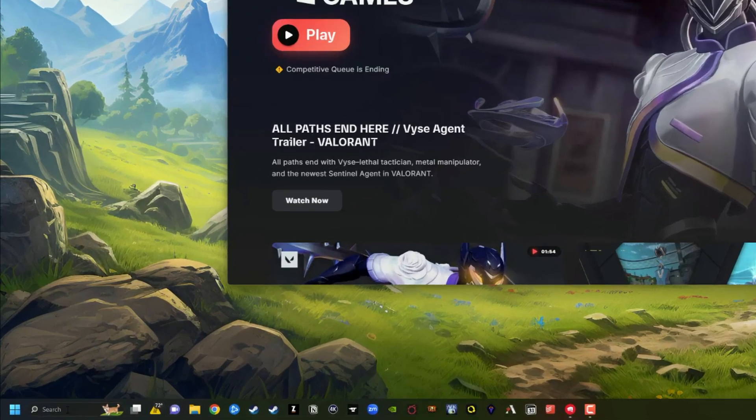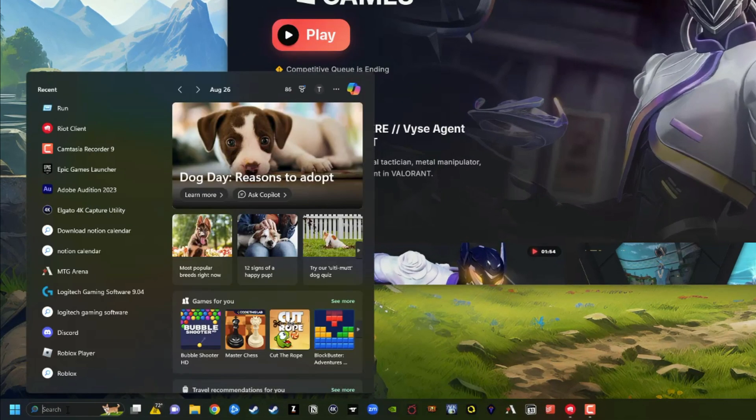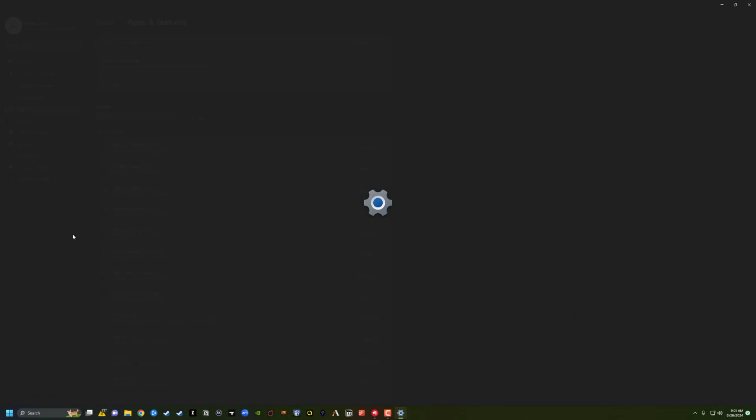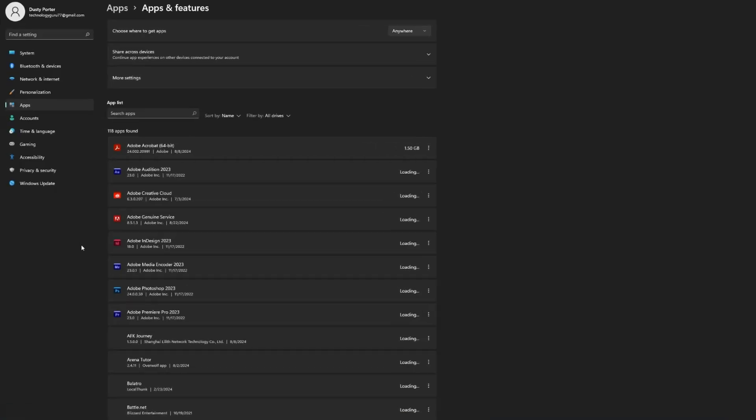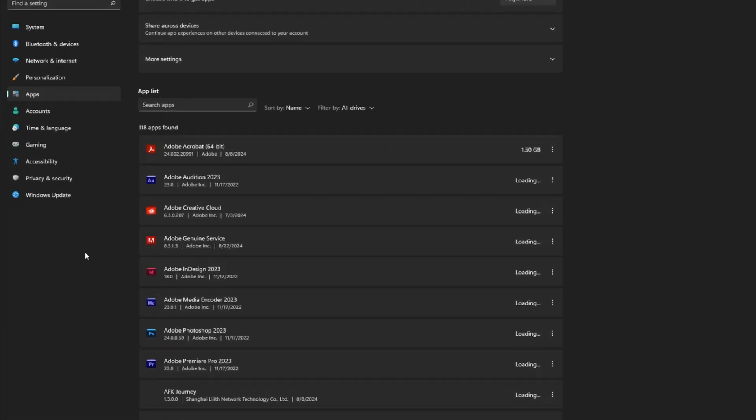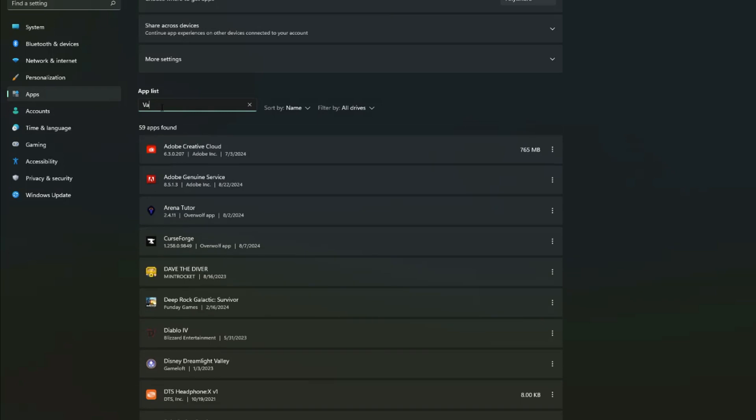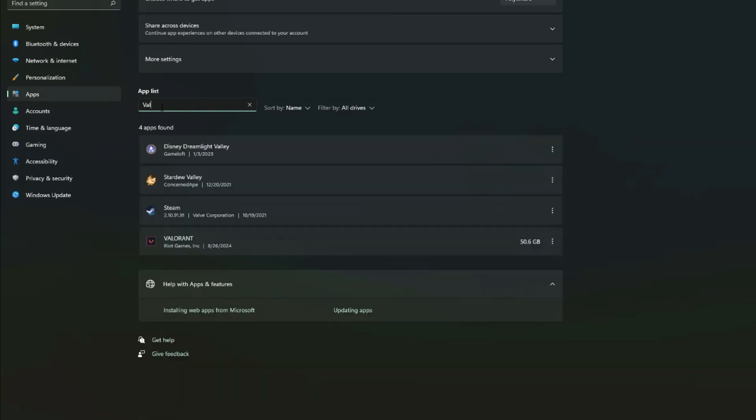So now what I want you to do is go to your search bar on your PC and type in the word uninstall. It'll go ahead and bring up the add or remove programs in control panel. Click on that option there. It will then present you with the ability to search for apps. We are going to search for Valorant. So go ahead and type in Valorant.